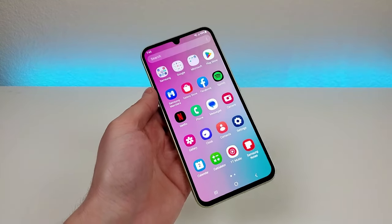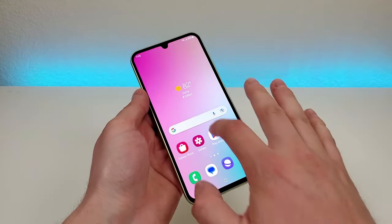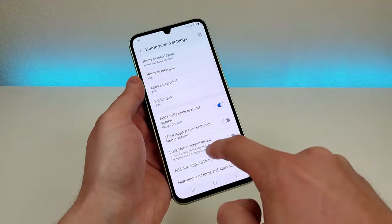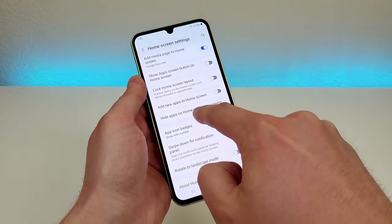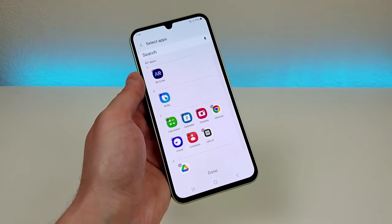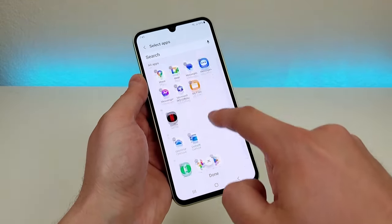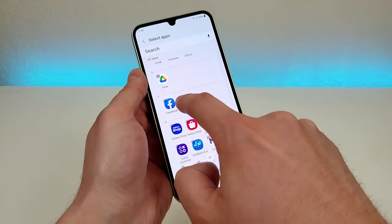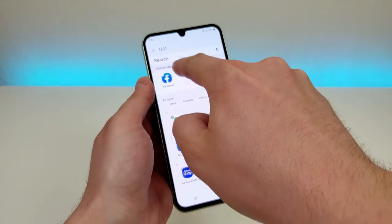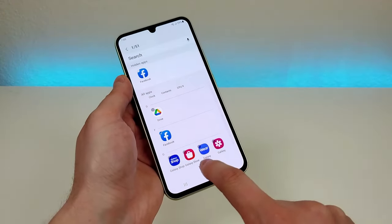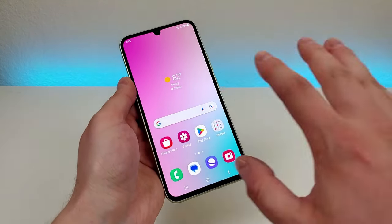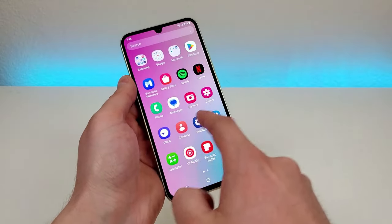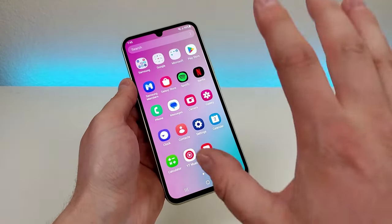So what you're going to do is go to the app drawer itself — swipe up here — and then go to the three dots in the upper right corner, then from there go to settings, then go down and you'll see 'hide apps on home and app screens.' Go there and now you'll see a list of all the various apps on the phone. So what I'm going to do is hide Facebook in this demonstration. I'm going to tap on that app and now you can see it's up here in the hidden apps. Then go to done. Now when I go to the home screen you'll see Facebook is no longer there, and when I'm in the app drawer, Facebook is also nowhere to be found. So the app is now hidden.